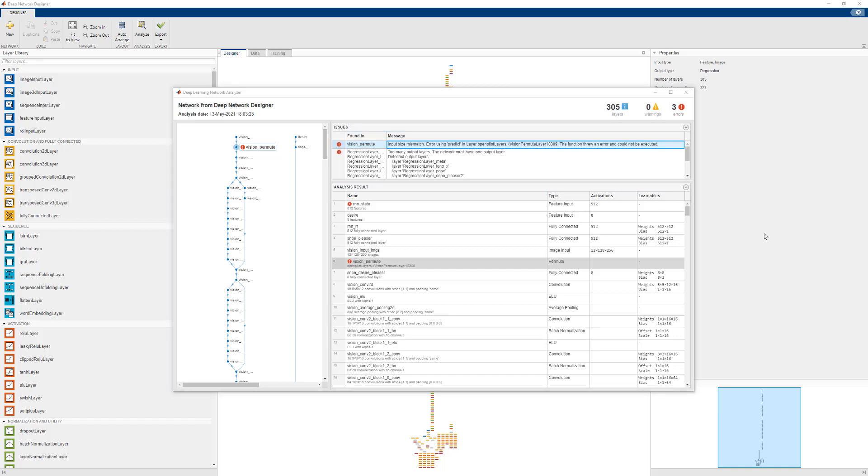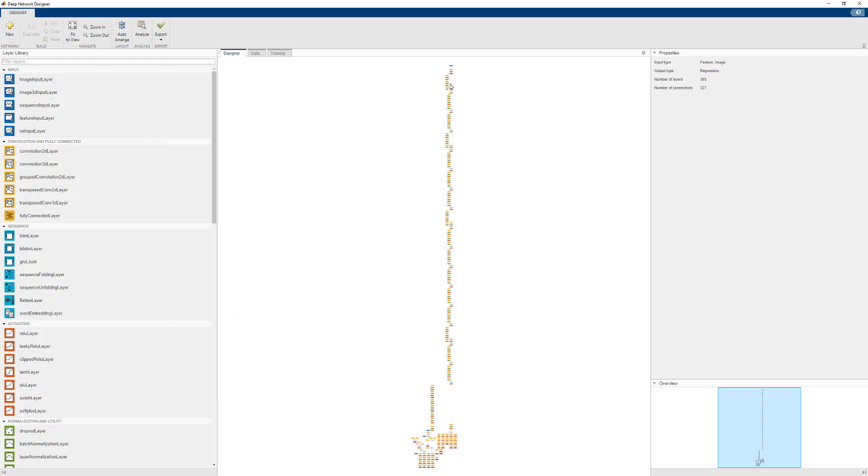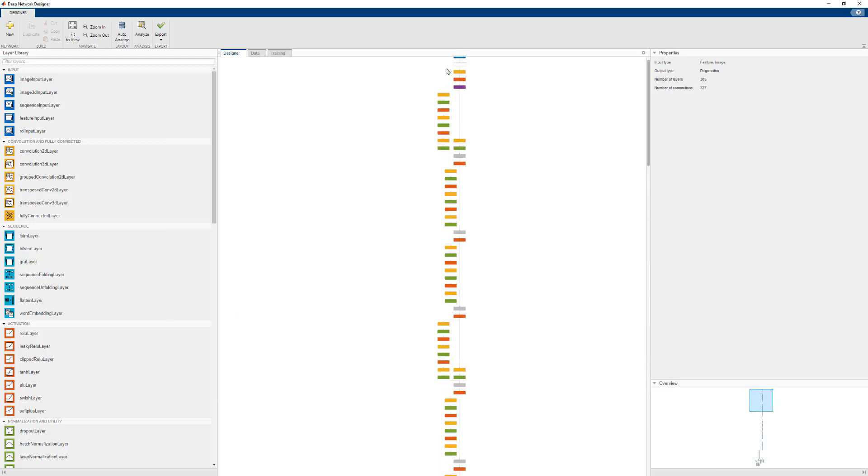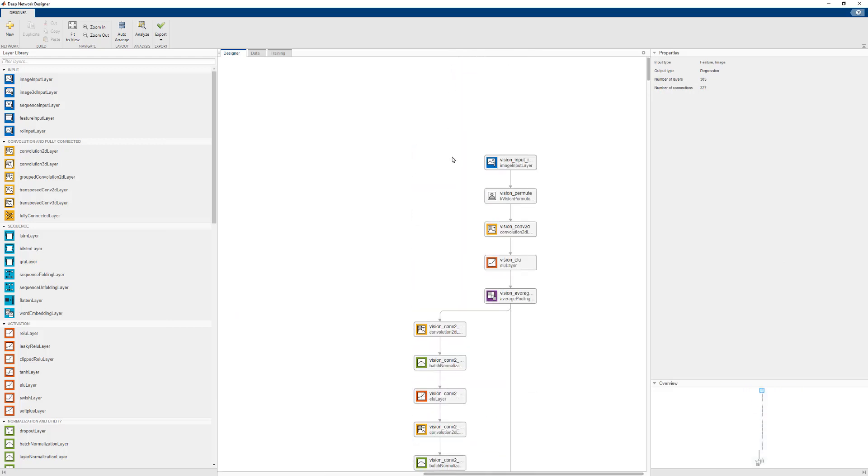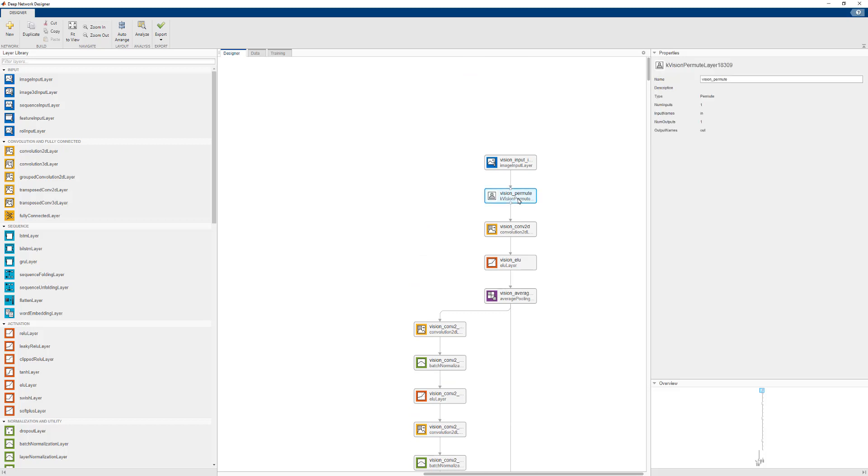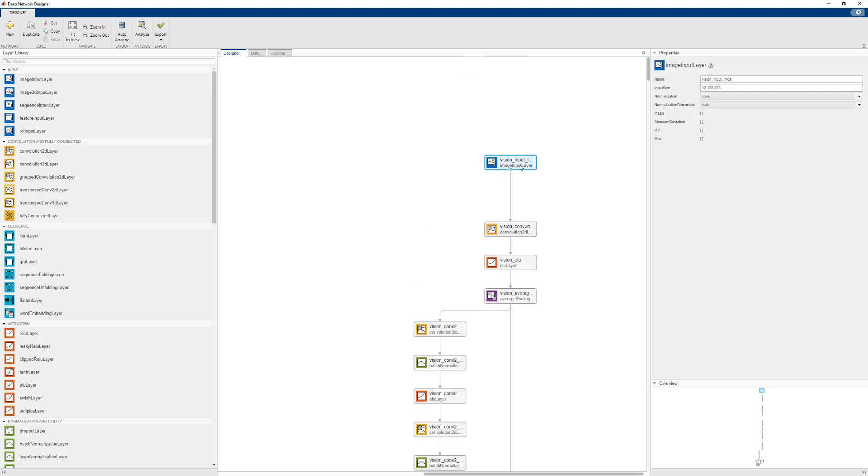Back to Deep Network Designer, we can locate the permute layer that has errored out. And we can safely remove it. Now we want to locate the image input layer that hasn't been permuted. And we can see that we can just do the permutation ourselves.